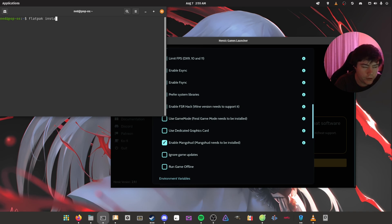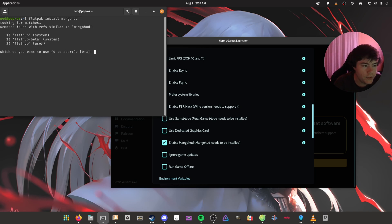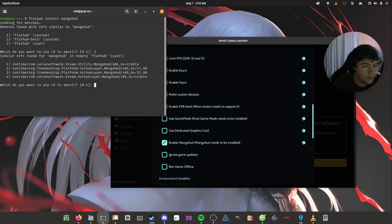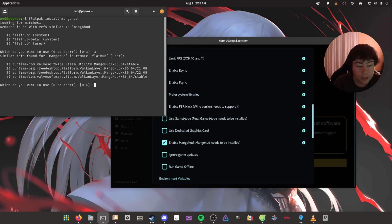So you go Flatpak Install MangaHud, then we select our user, and then we select the freedesktop platform VulkanLayer MangaHud 22.08, which is the latest version that all of the Flatpak versions of the game launchers use.